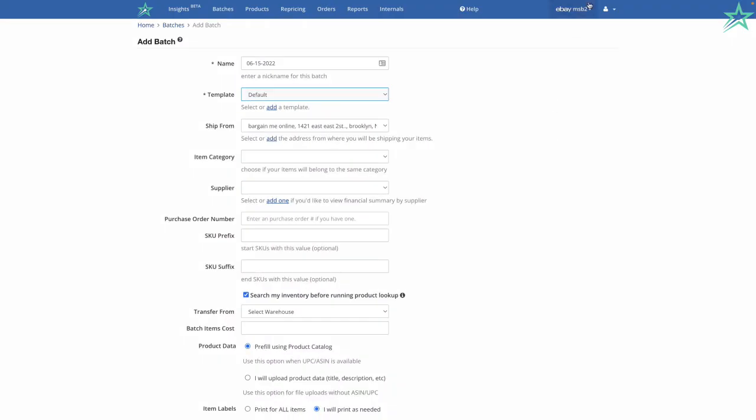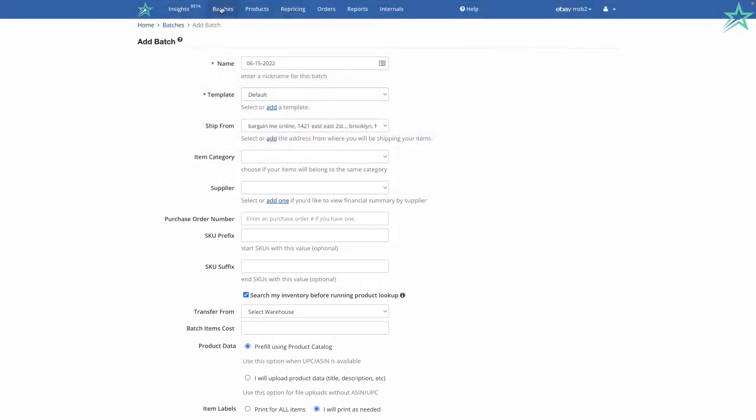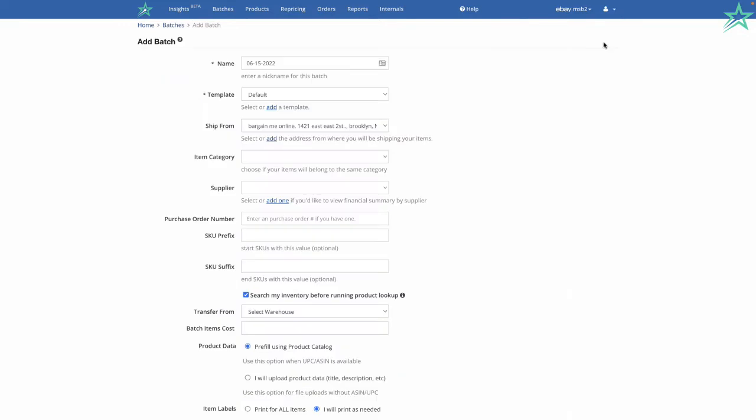Once you log in, make sure you're on the right eBay account. Click on Batches, create a new batch, give it a name. By default, it's today's date. Pick a template.